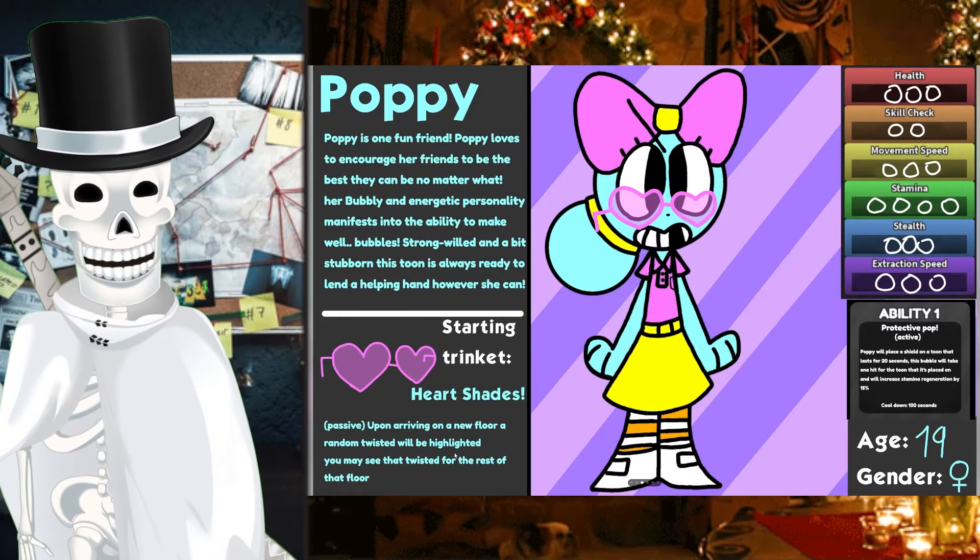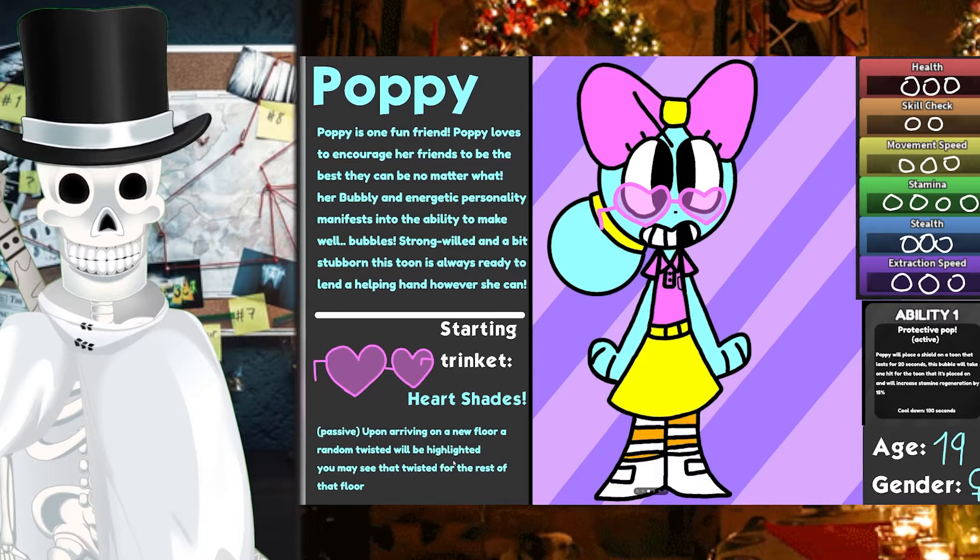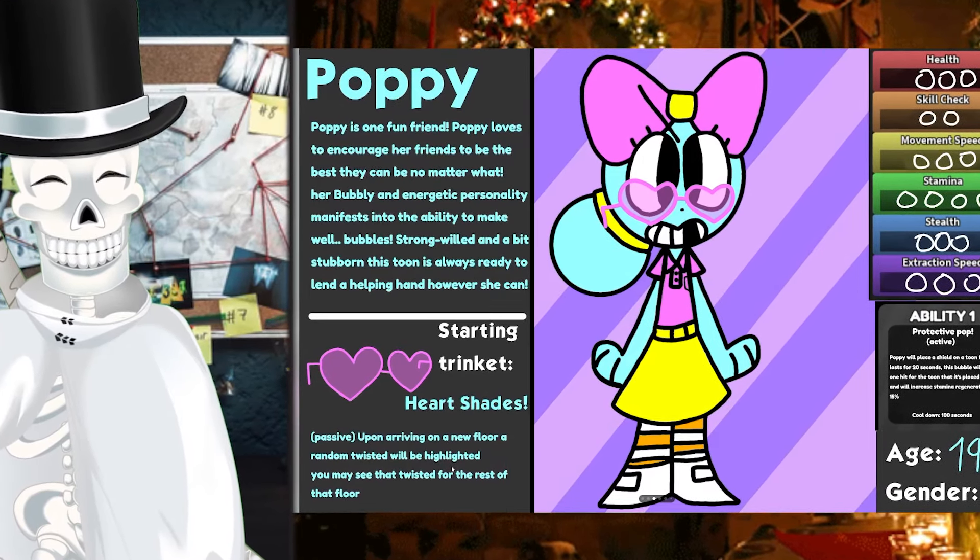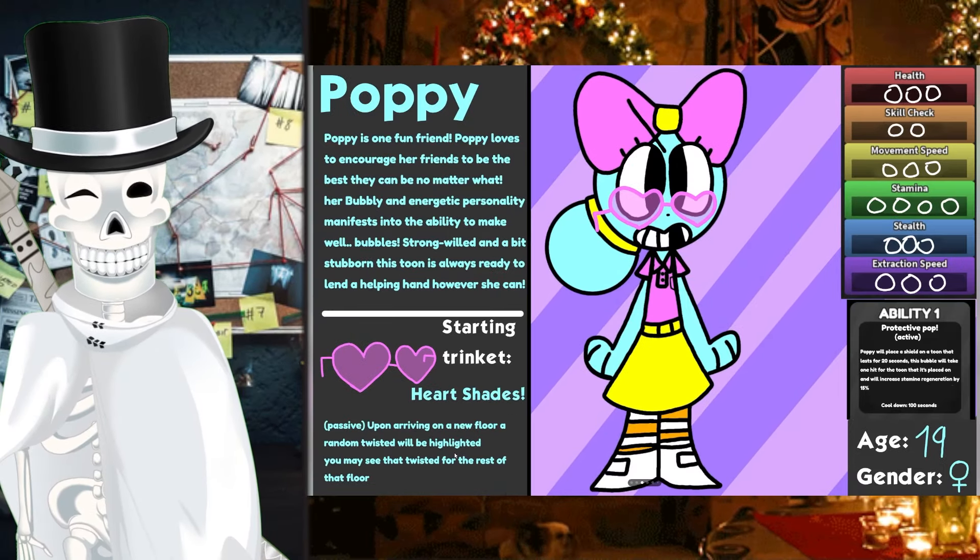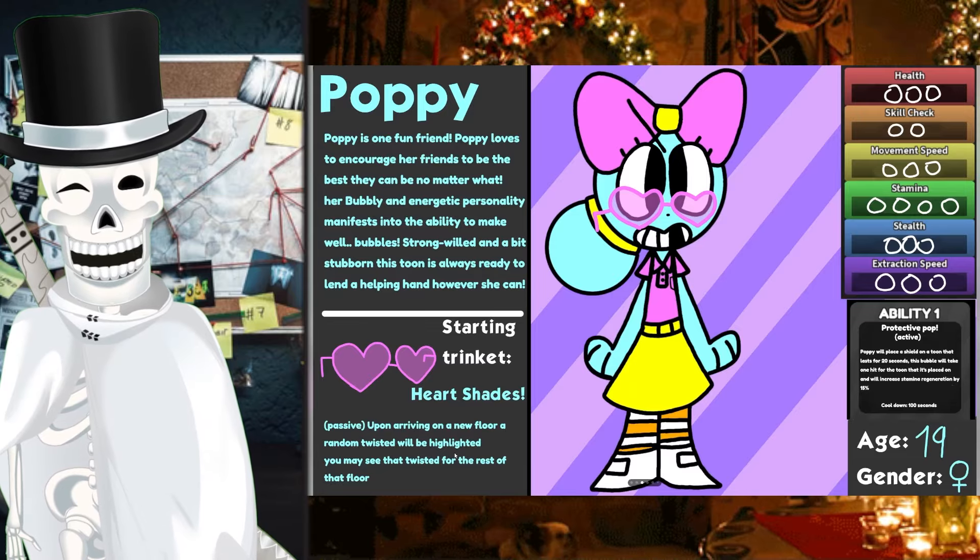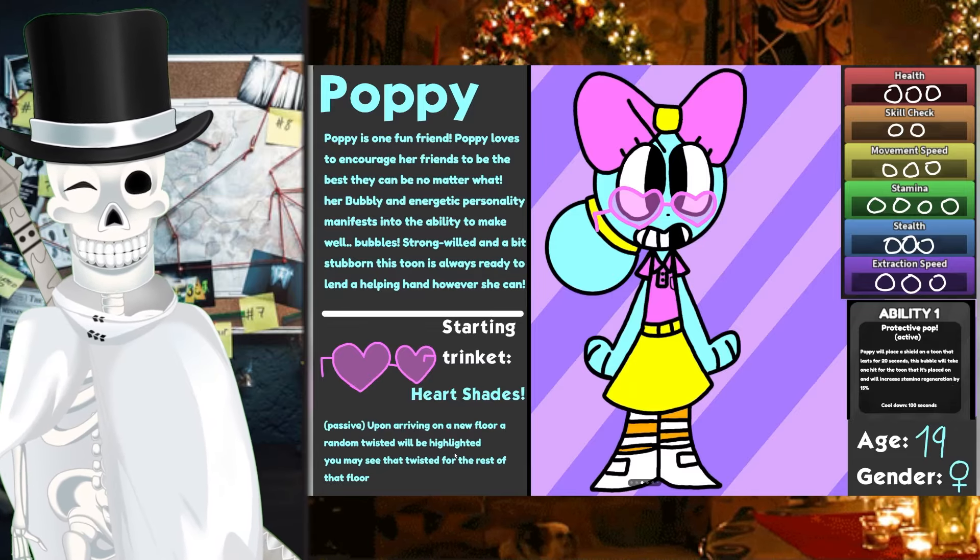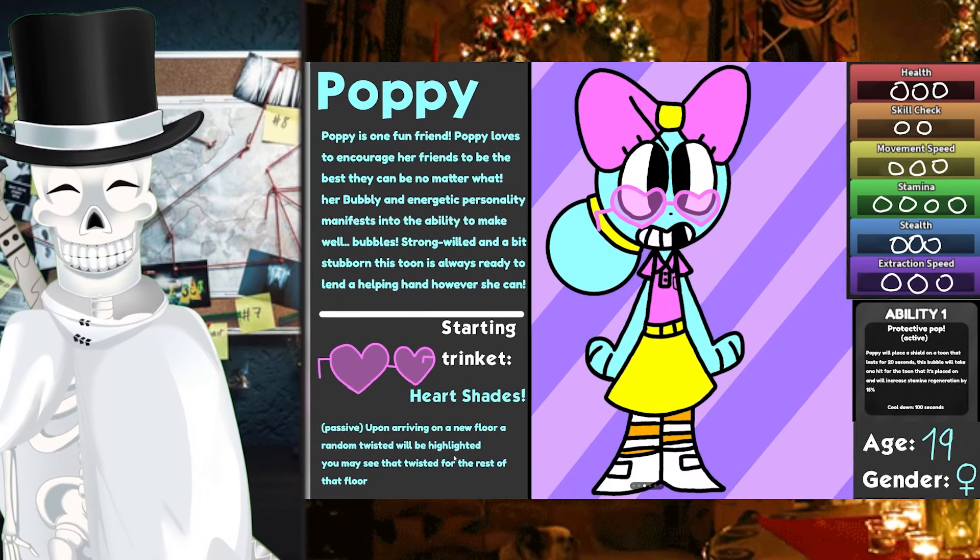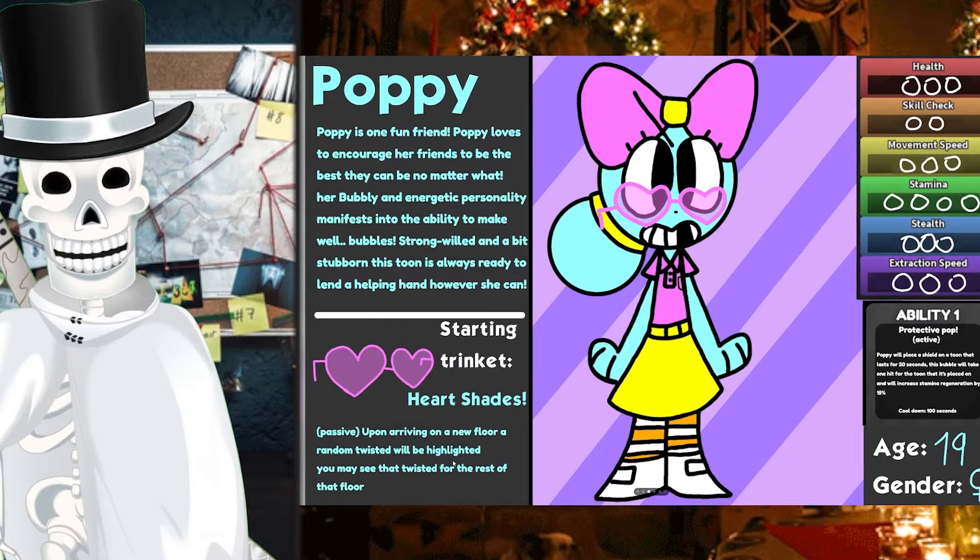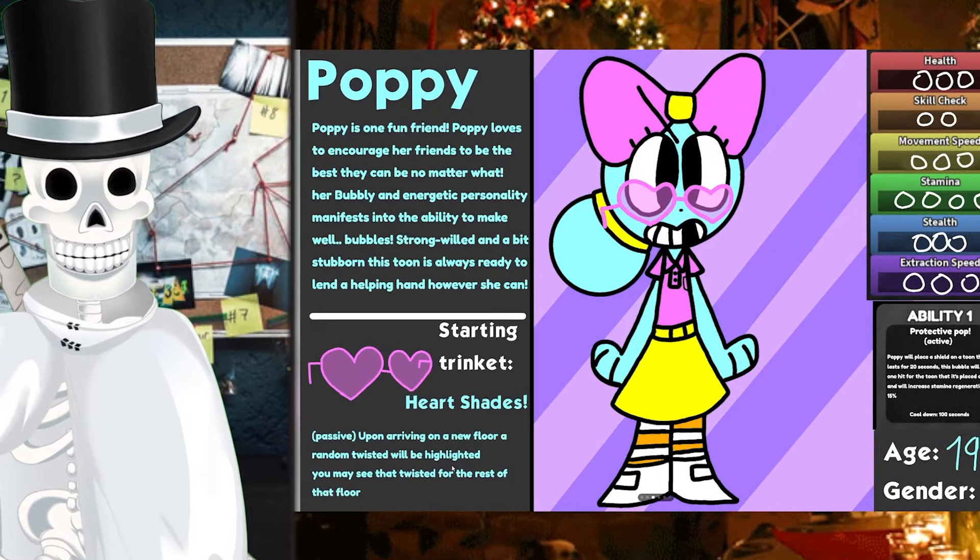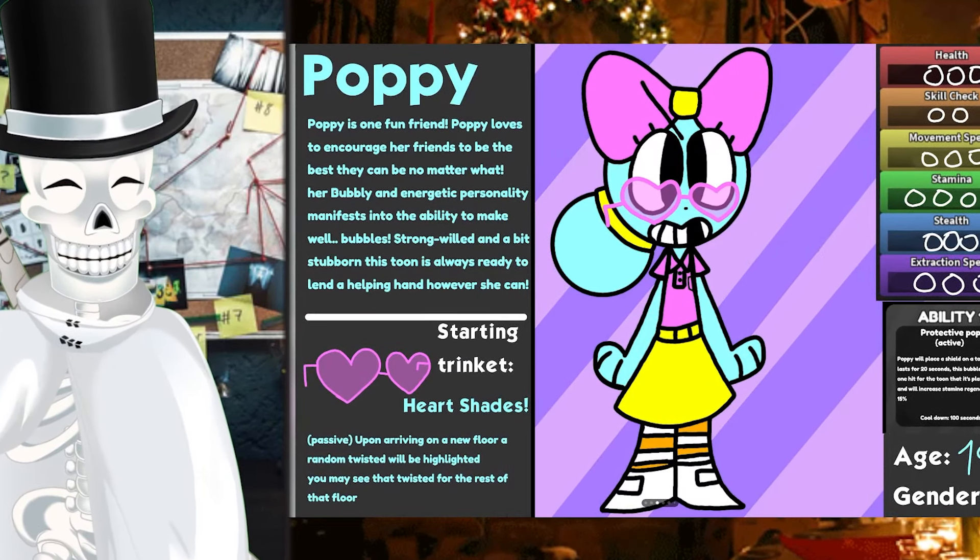This person's alternative universe seems to be more like just re-spec-ing, which is okay. You're allowed to do that. As you can see, she has three health, two skill check, three movement speed, four stamina, three stealth, three extraction speed. And her ability is Protective Pop. Poppy will place a shield on a toon that lasts for 20 seconds. This bubble will take one hit for that toon and will increase stamina regeneration by 15%.